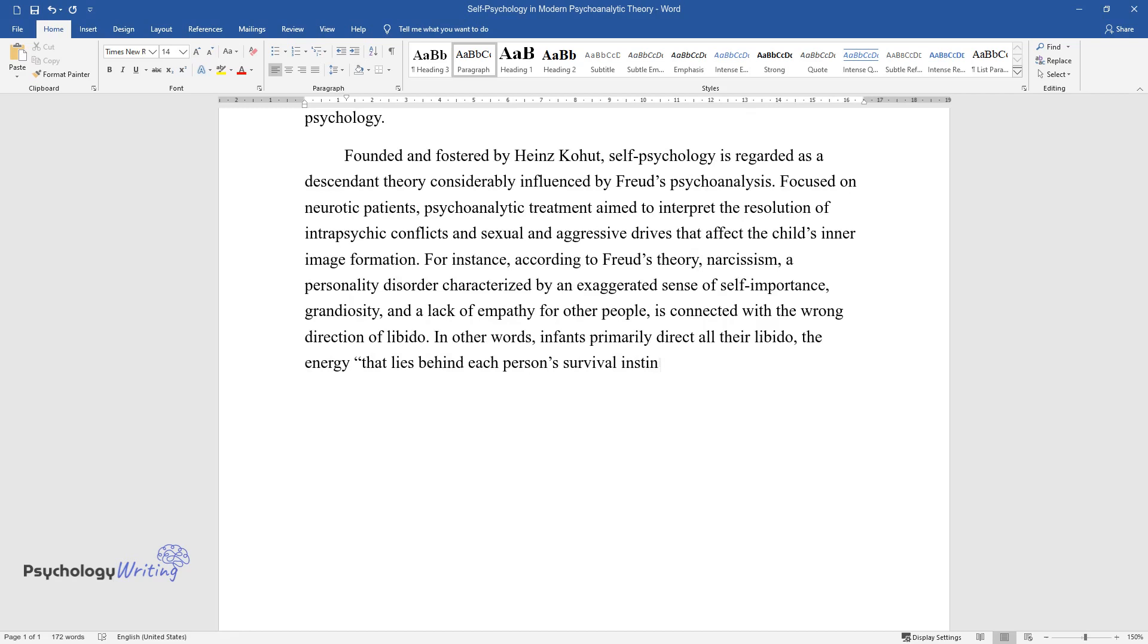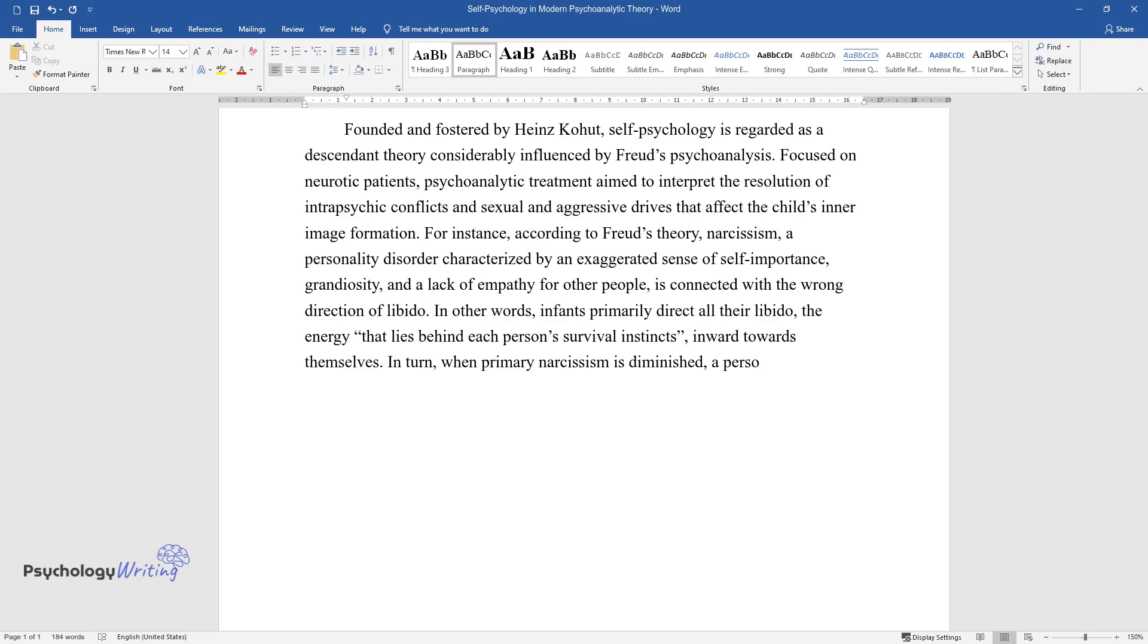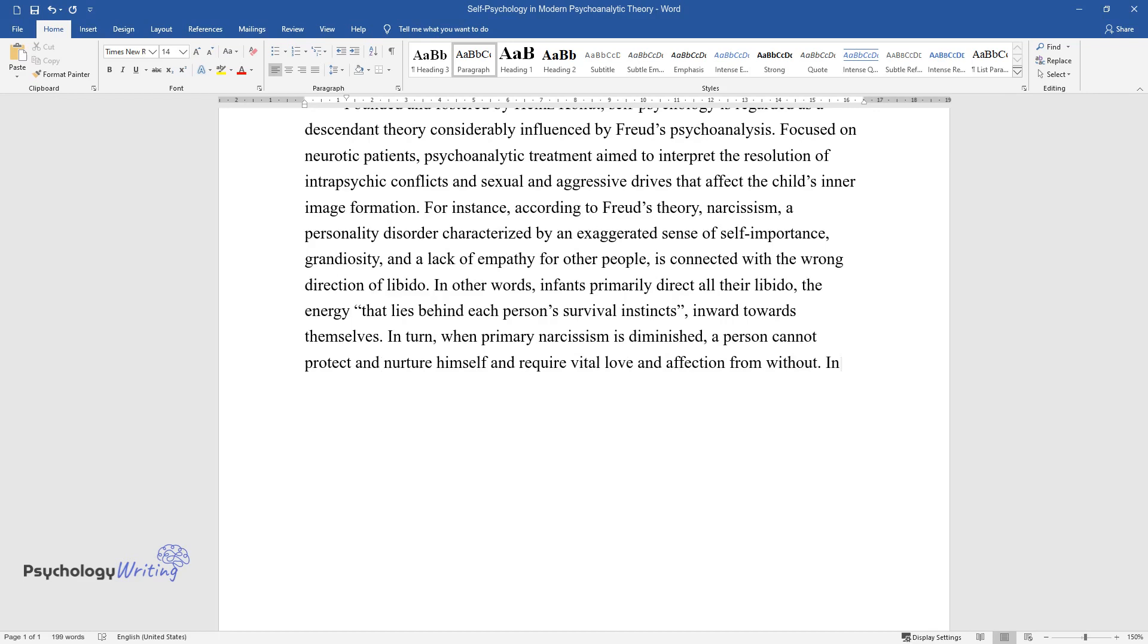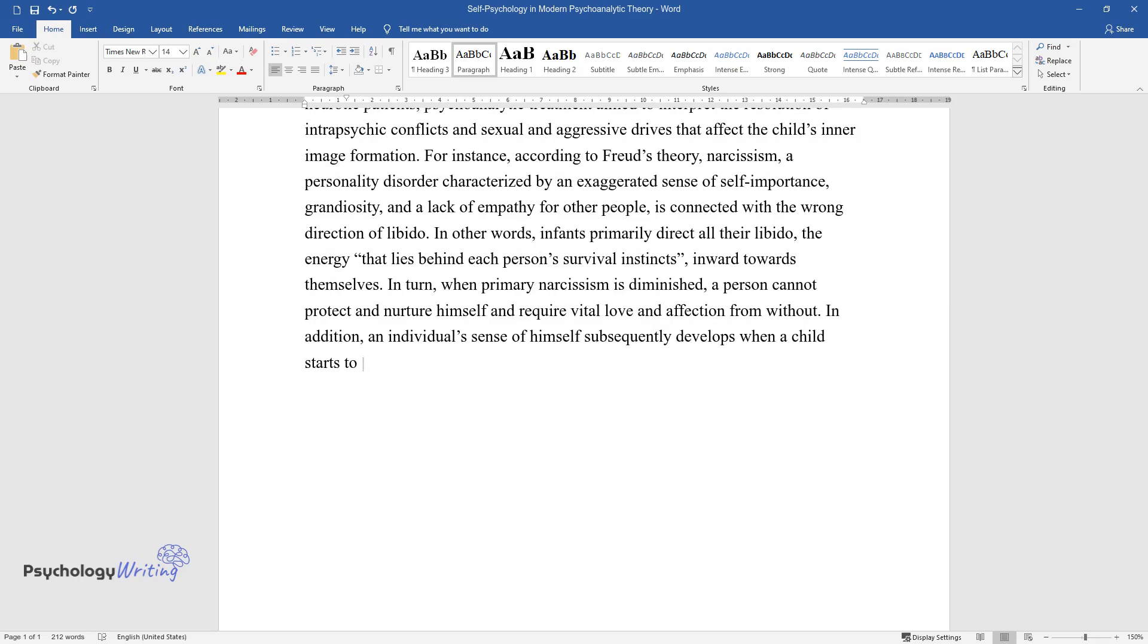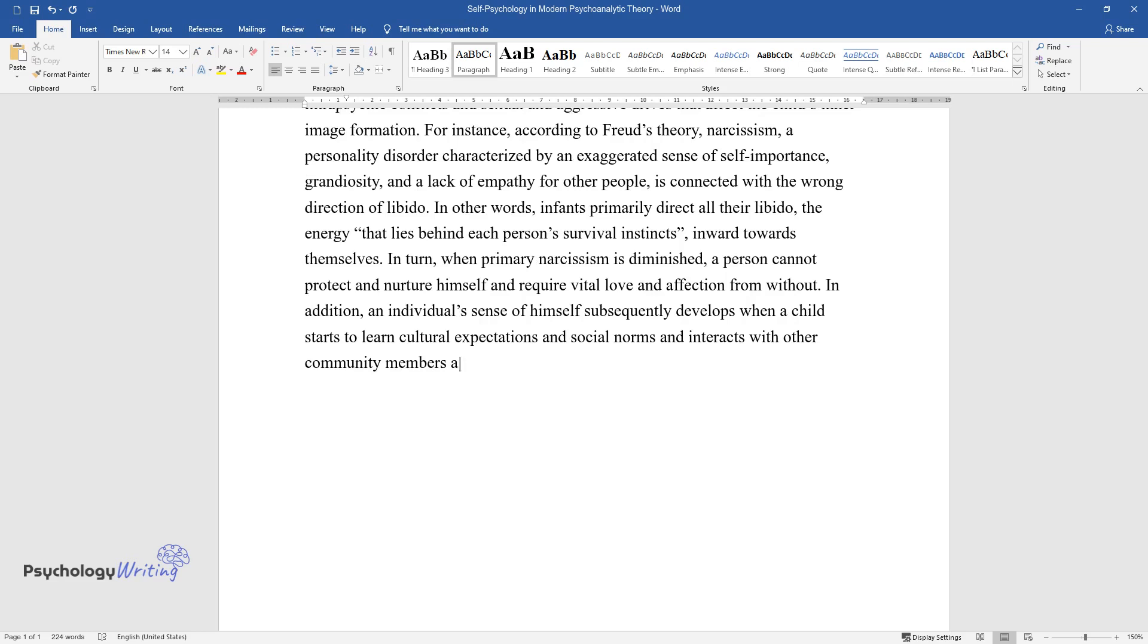In turn, when primary narcissism is diminished, a person cannot protect and nurture himself and requires vital love and affection from without. In addition, an individual's sense of himself subsequently develops when a child starts to learn cultural expectations and social norms and interacts with other community members and the outside world in general.